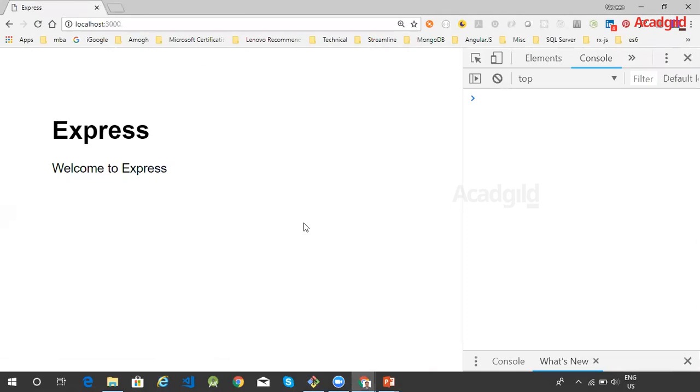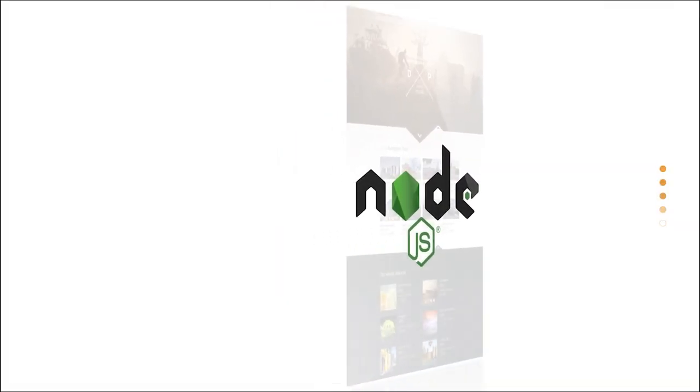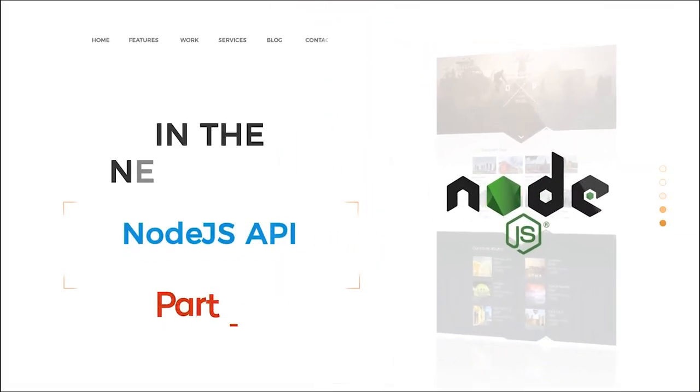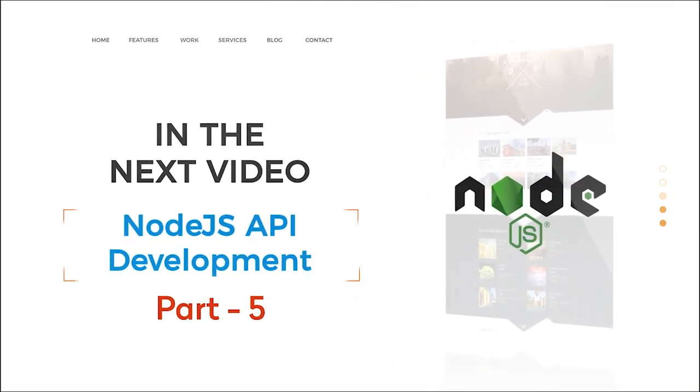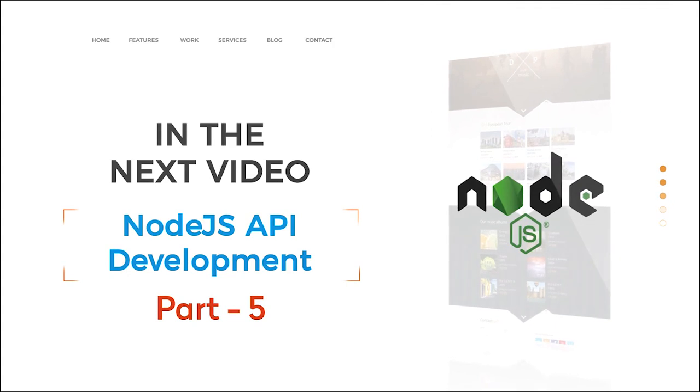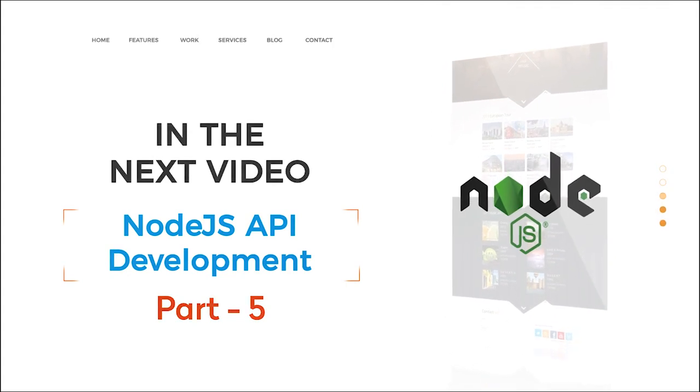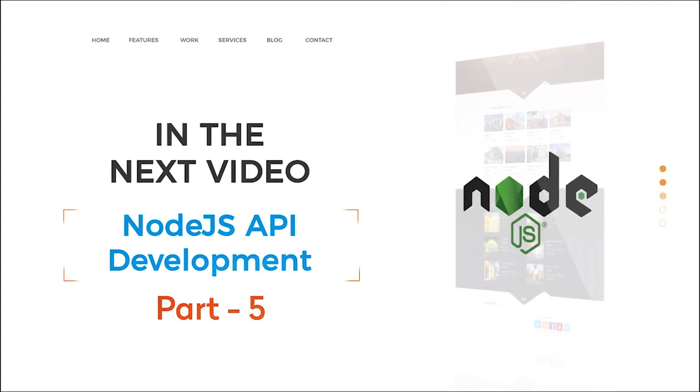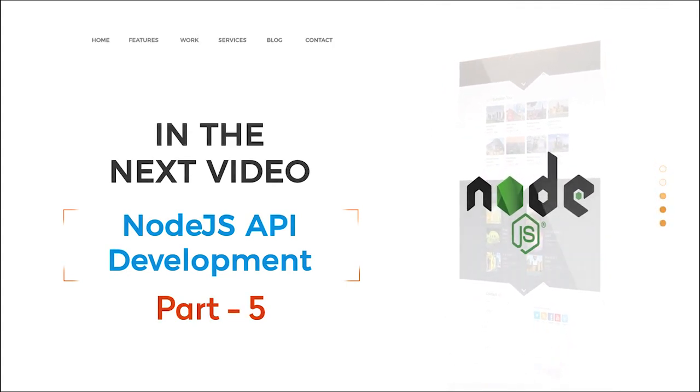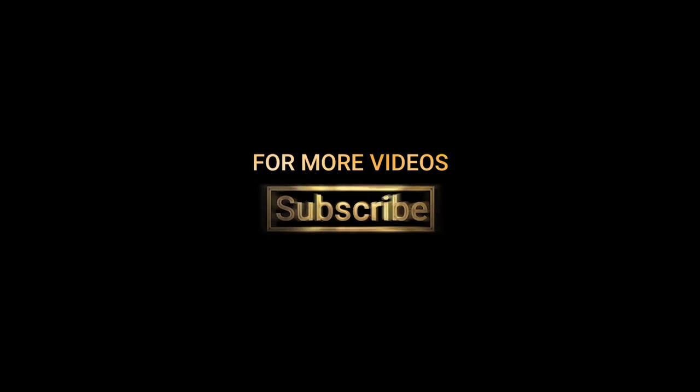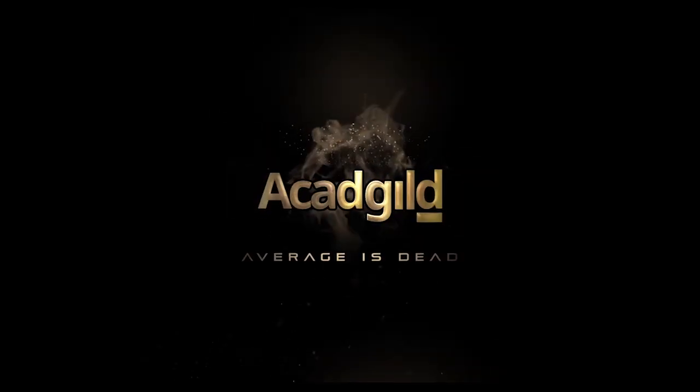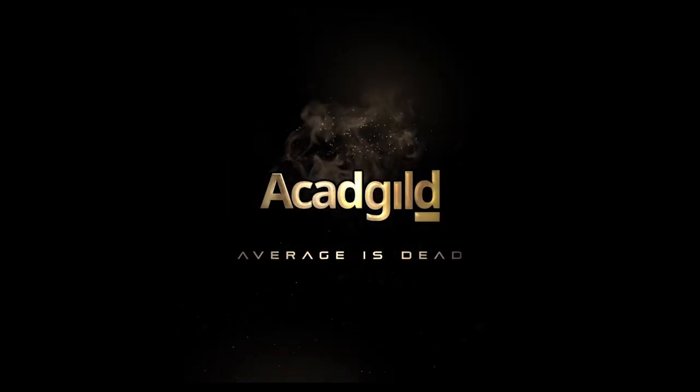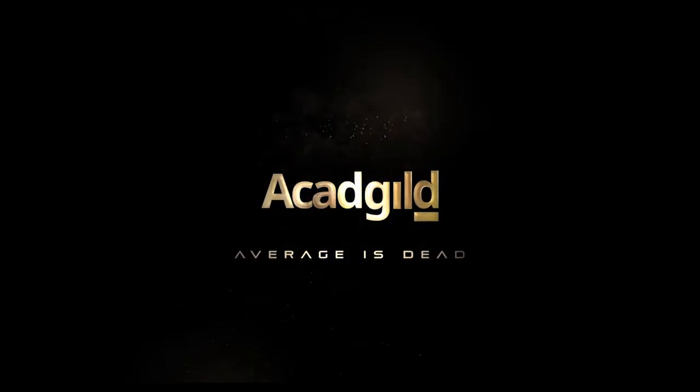We can see that our new Express application is running successfully. Thank you for watching this tutorial. In the next video, you will look into Node.js API development. Acad Guild.